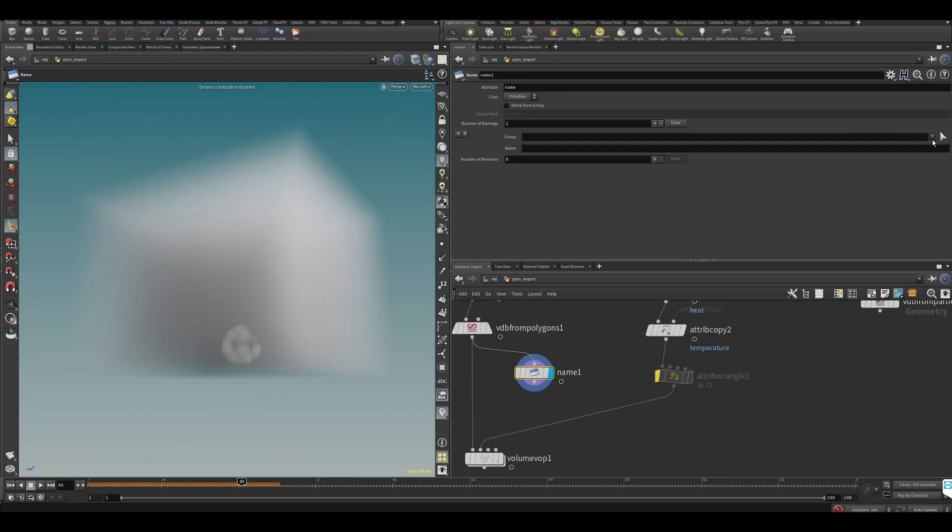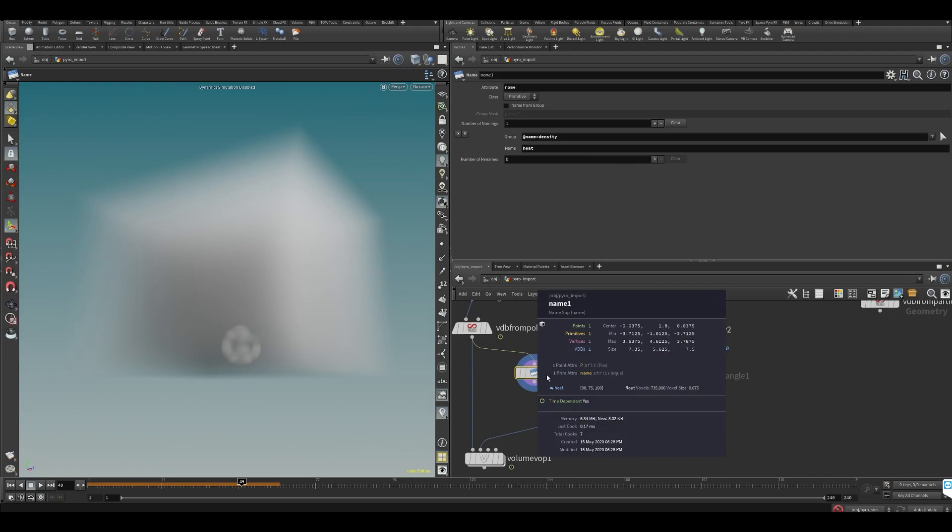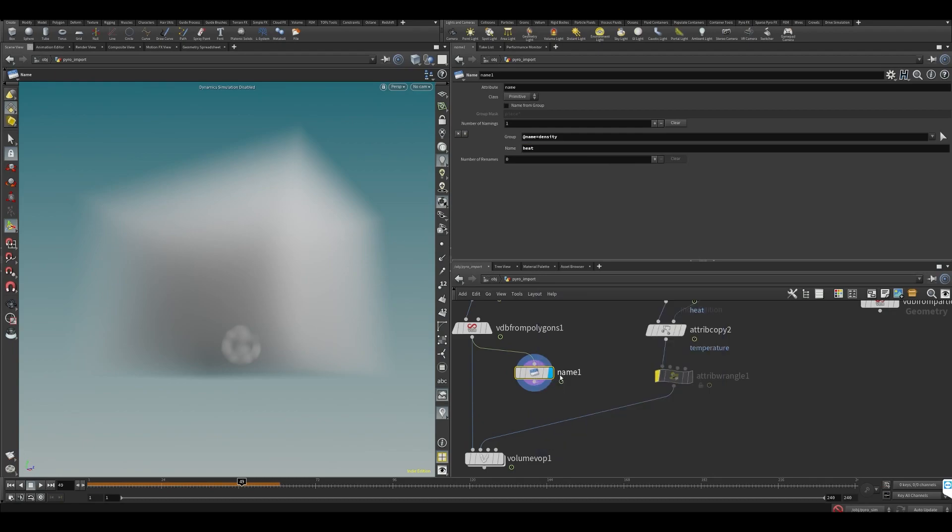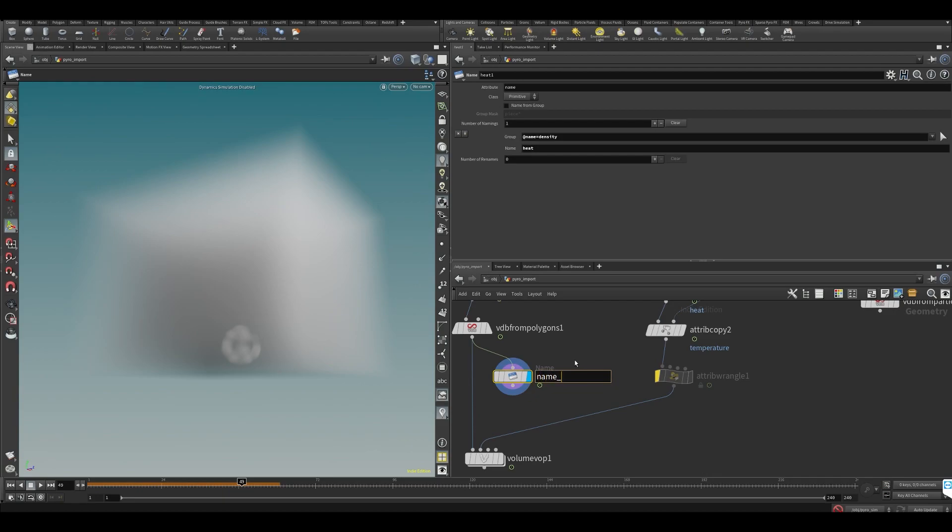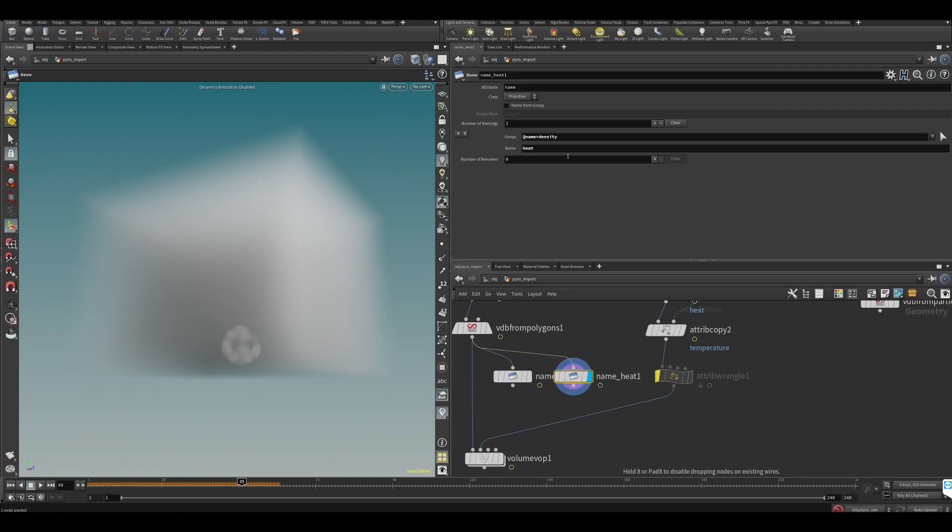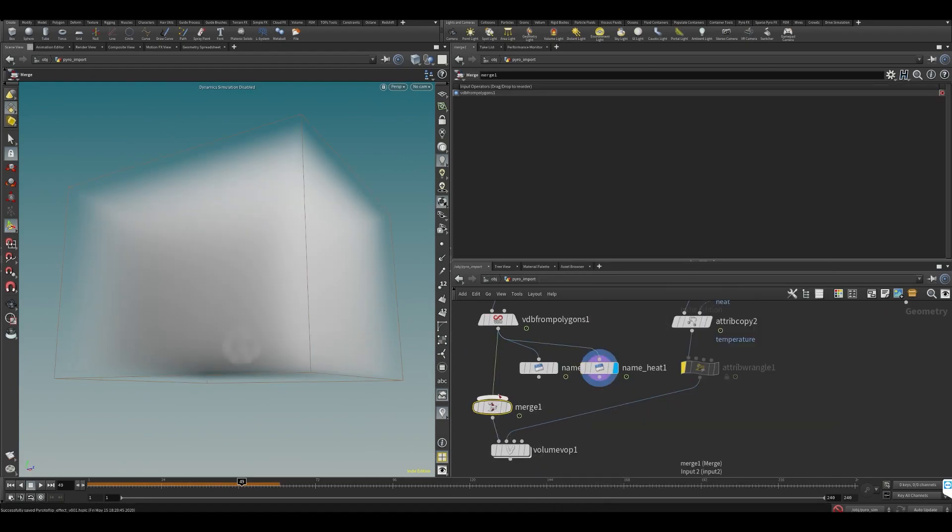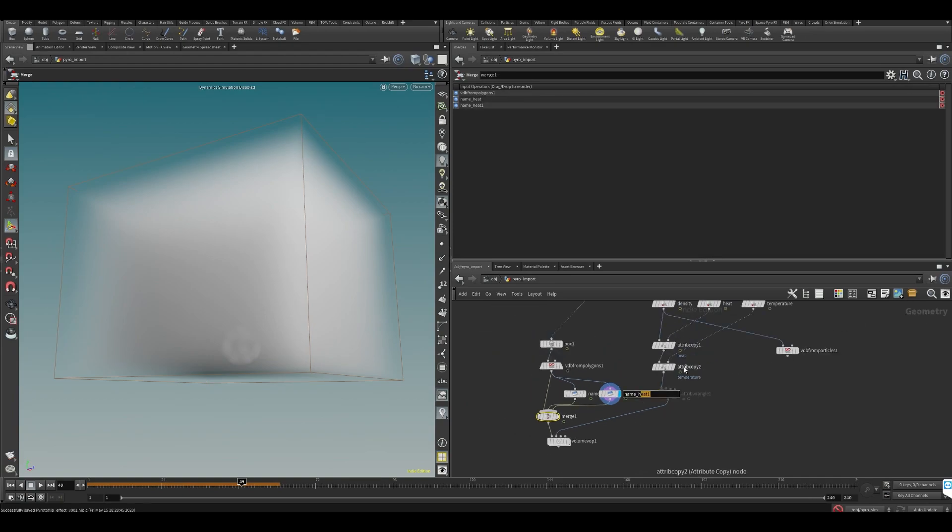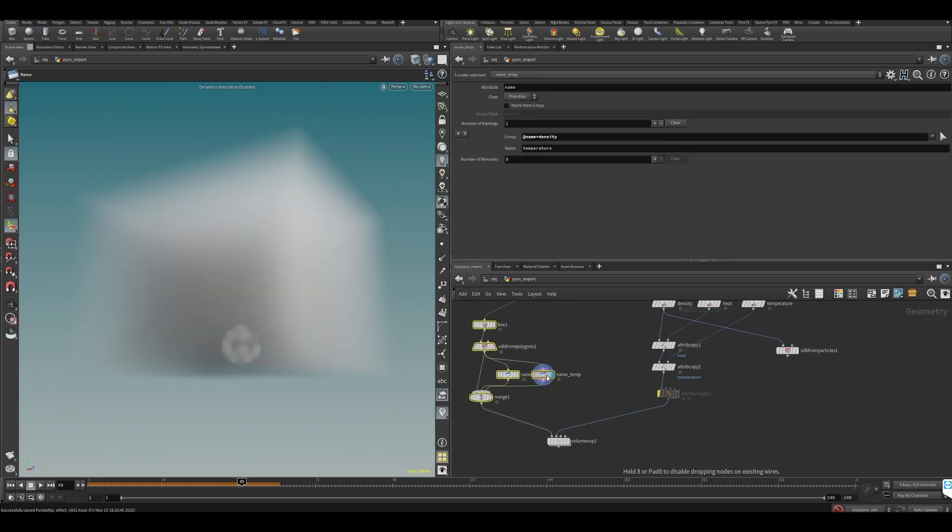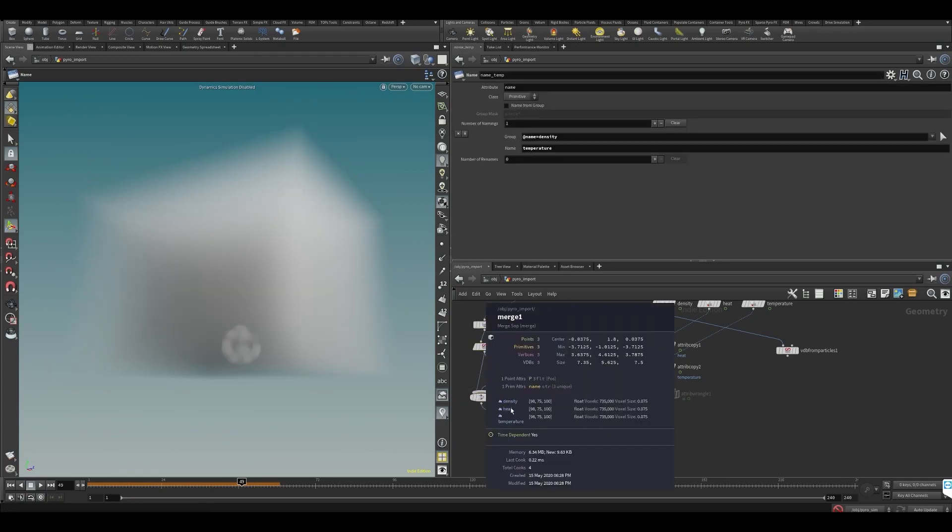Plug it in. What do I want to rename? I want to rename density and I want to name it heat. Let's go in here. Now you can see our volume is now called heat. Put it in there. I'm just going to name it. Okay, and just copy and paste it again and rename another one temperature. Then what we can just do is we can merge these together.